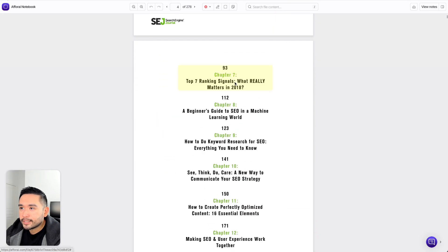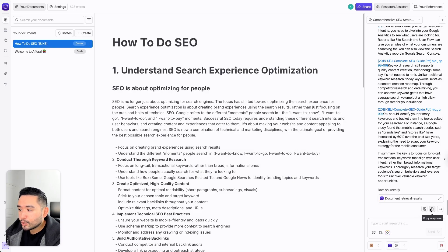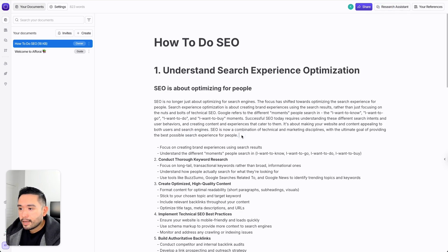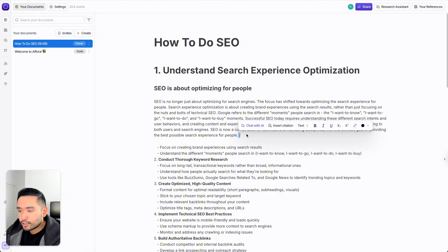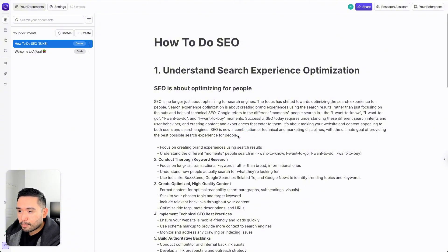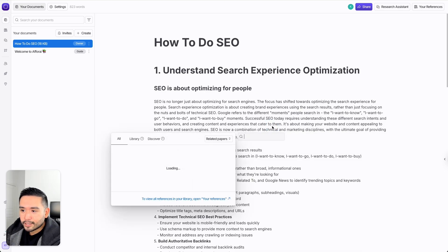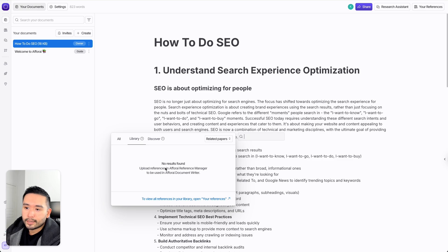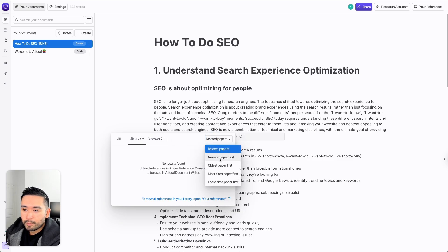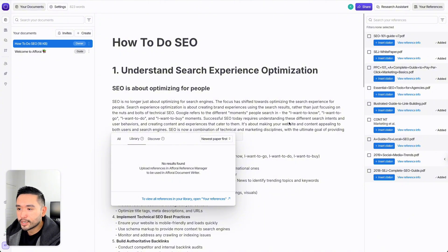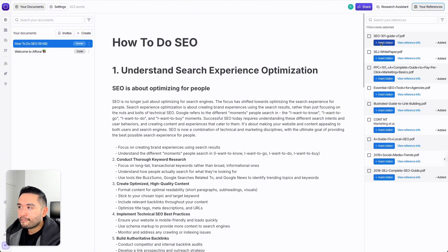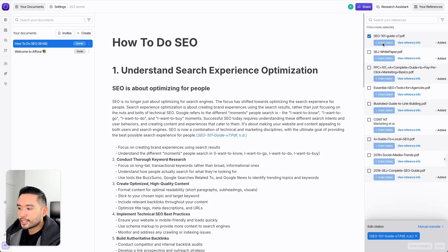You can also add the answer to the document, copy the response, or regenerate the answer. Now let me close the research assistant. It's kind of similar to Notion where you have formatting options — you can insert a table, an image, a divider, and so on. You can also insert a citation. Sometimes the pop-up is hard to trigger — you need to highlight some text and click insert citation, then go to your library. To insert a citation, click on your references, find the file you want to reference, and click insert citation.